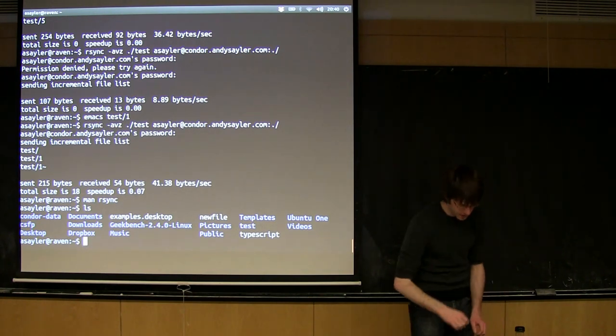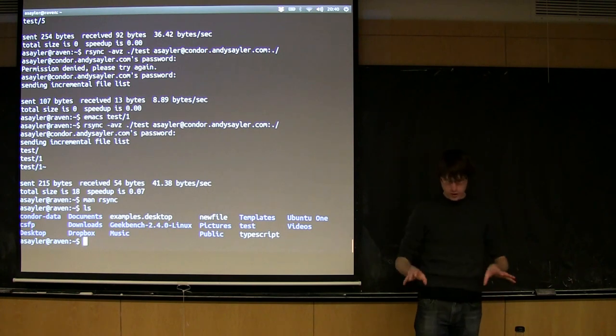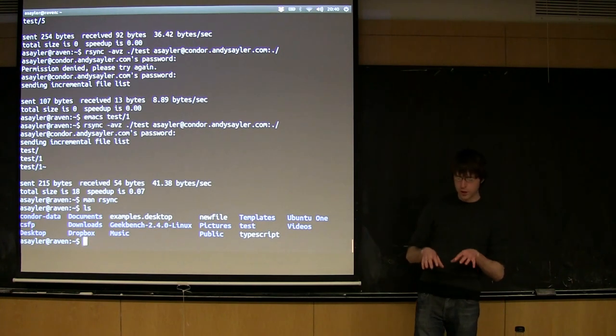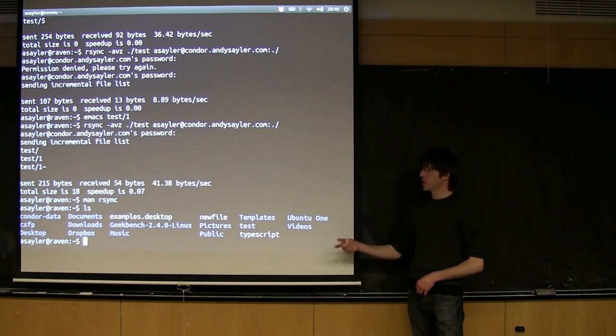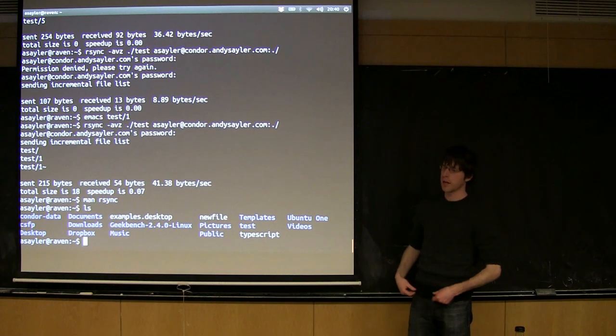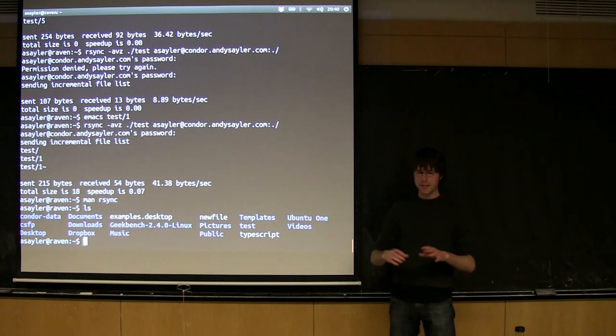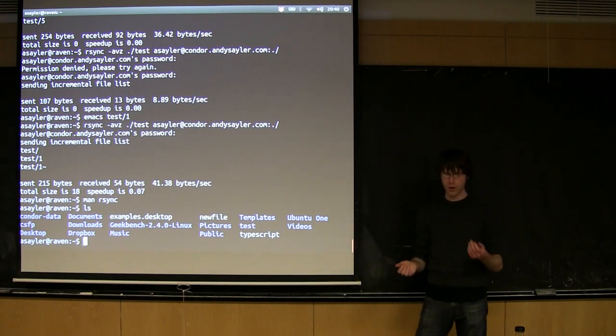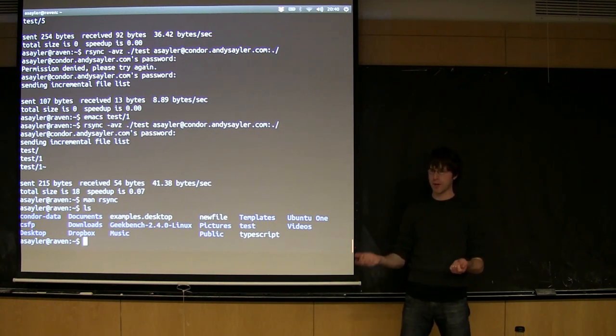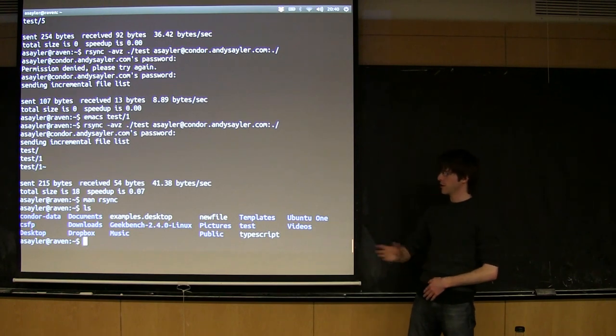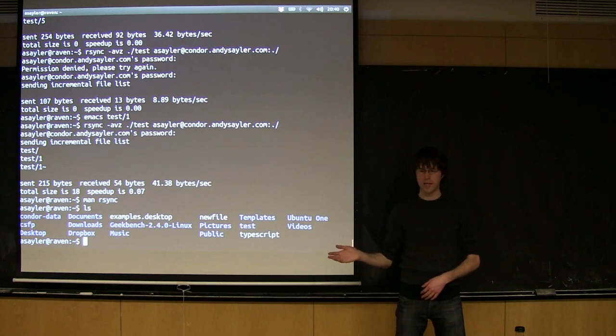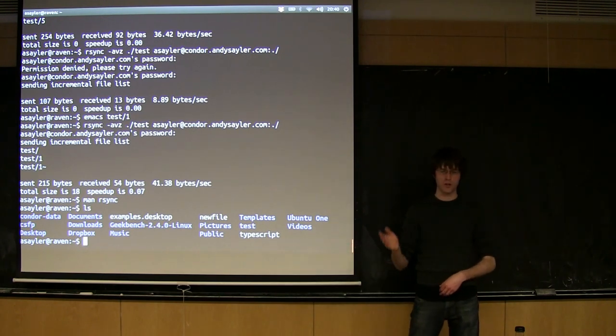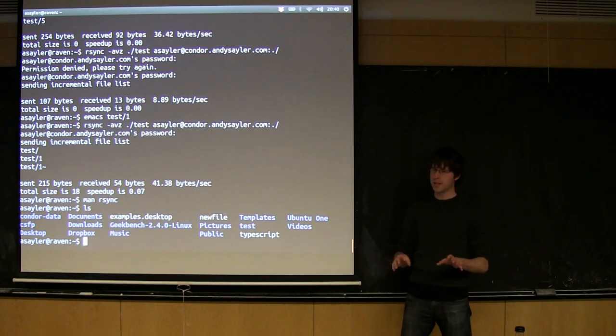So let's go ahead and set that up now. The first thing you have to do if you want to start using keys of these remote systems is you have to generate a key pair on your local machine. The way SSH keys work is there's two. There's what we call a private key and a public key. If you want to know all the details of this, it's called public key infrastructure. You can look it up on Wikipedia.